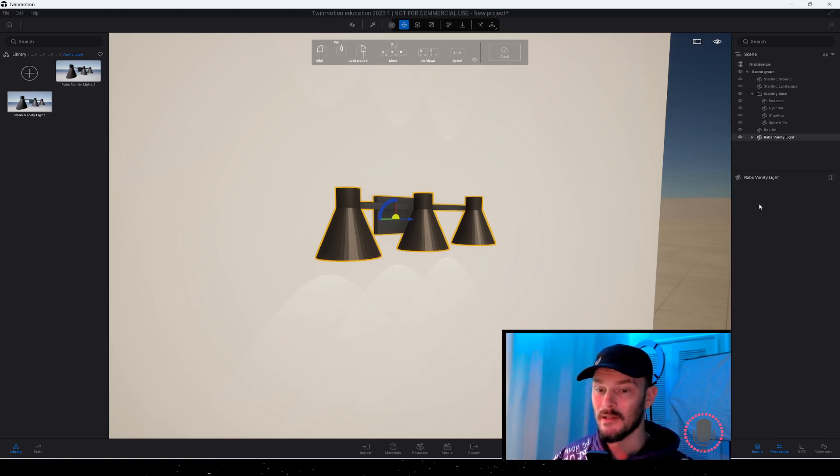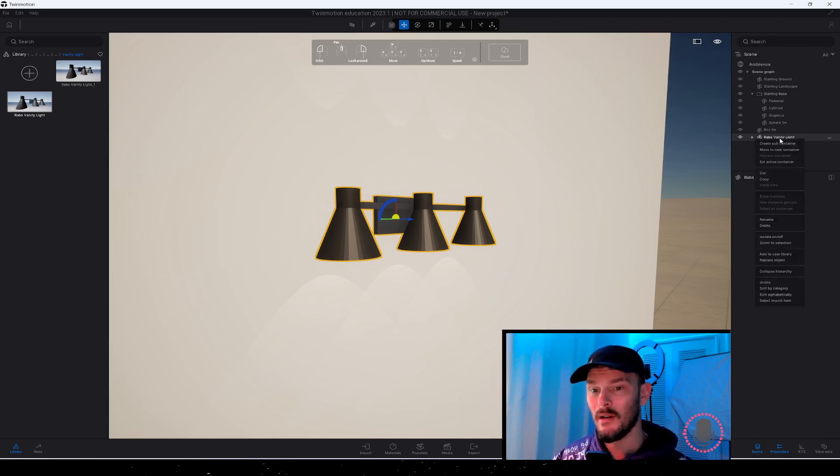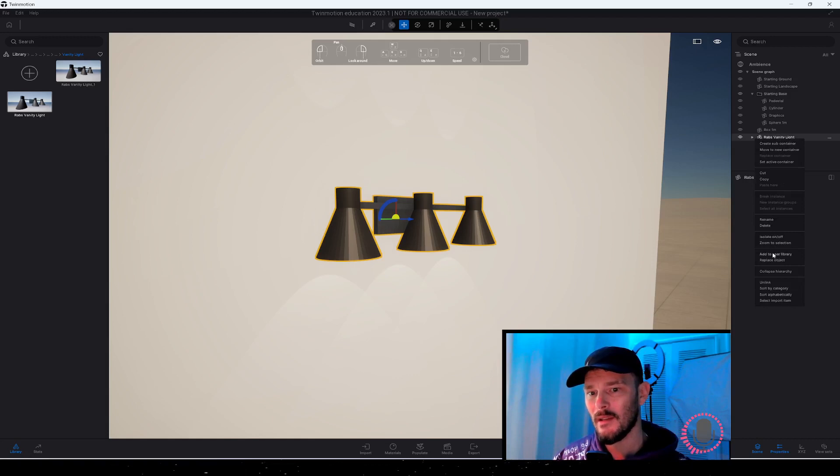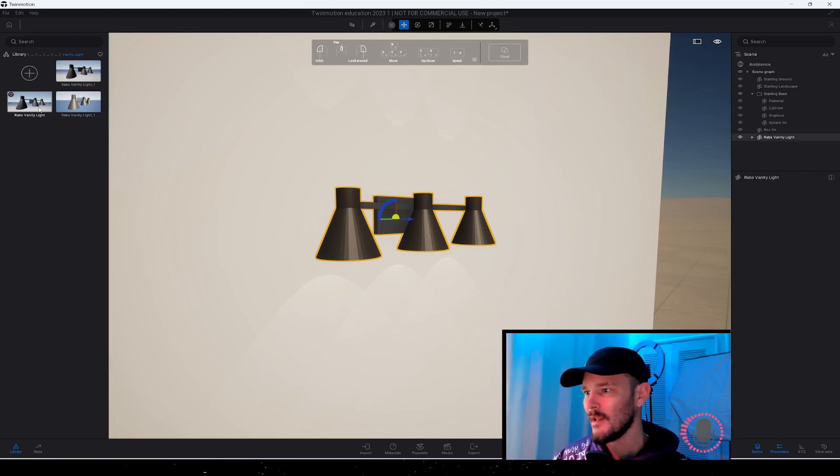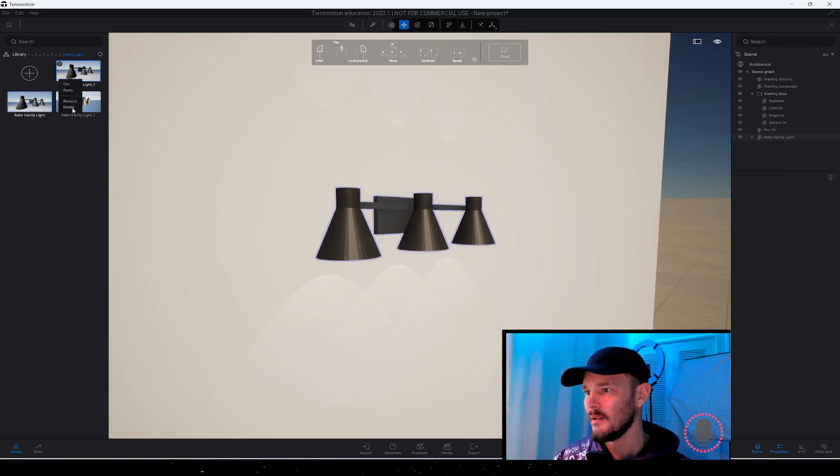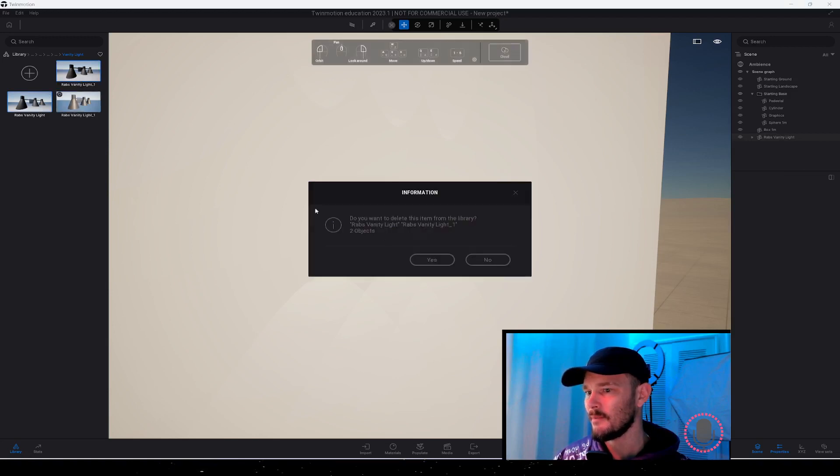From there, I went to my scene graph, right click, and then add to user library. That's going to replace these two other vanity lights I've got here, so I can go ahead and delete these out.